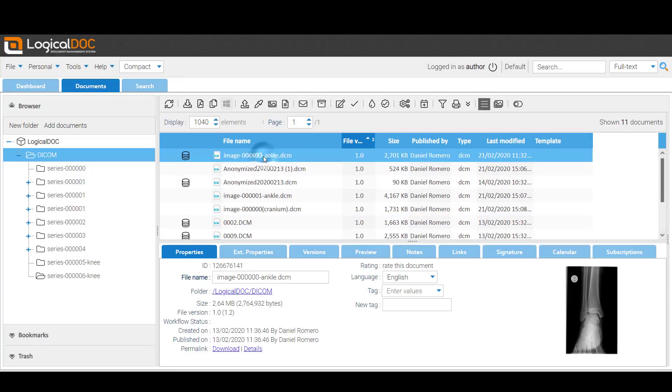Starting from LogicalDoc 8.3, the preview of medical files in DICOM format is available.